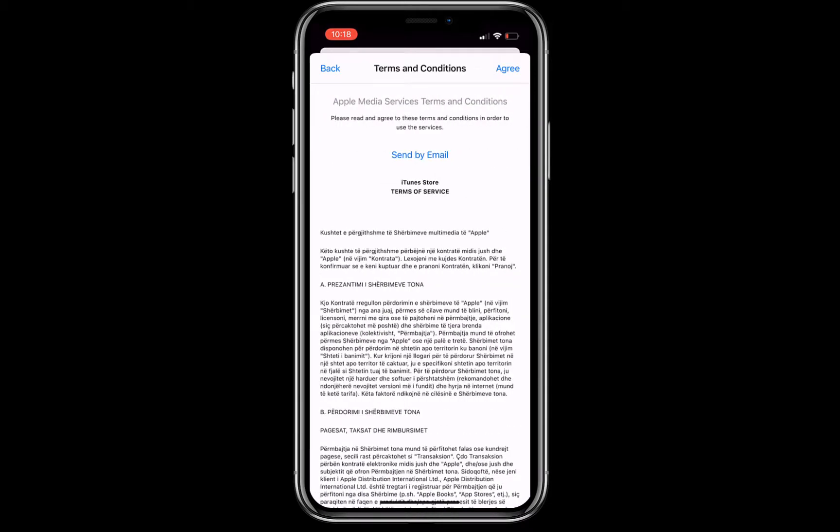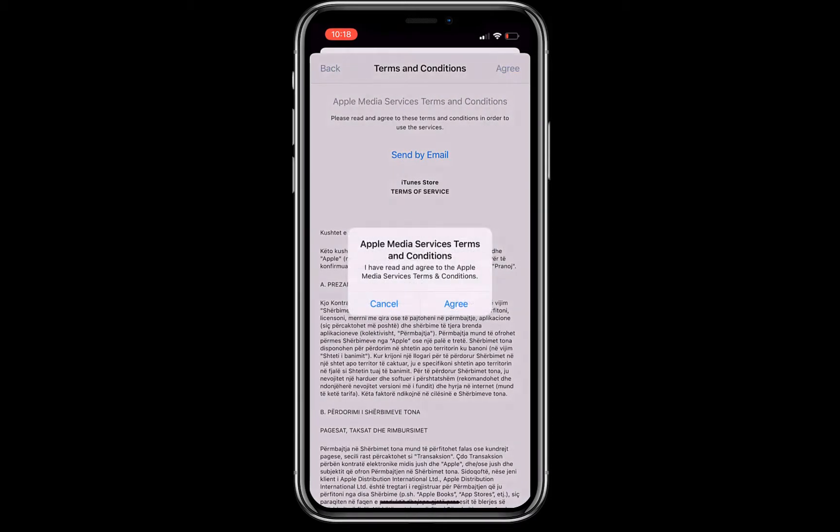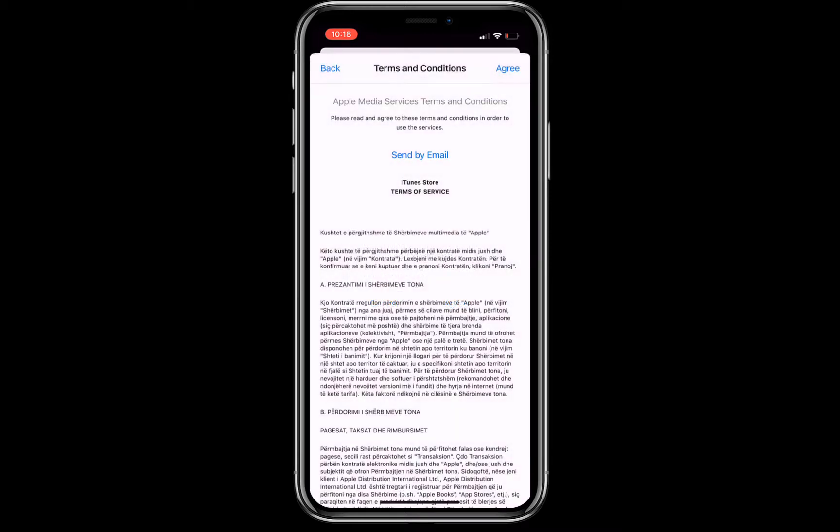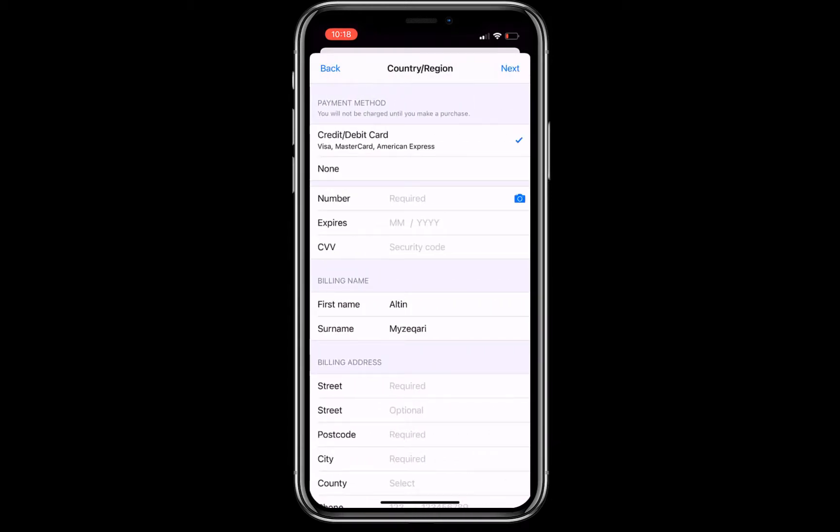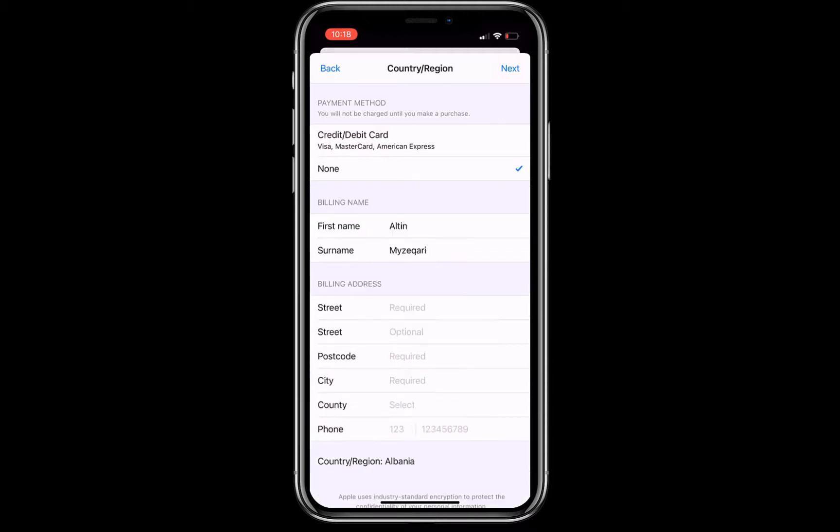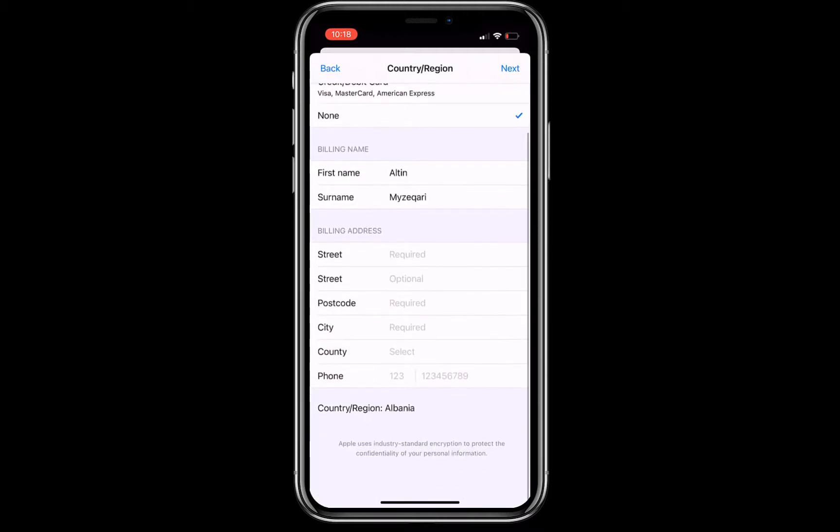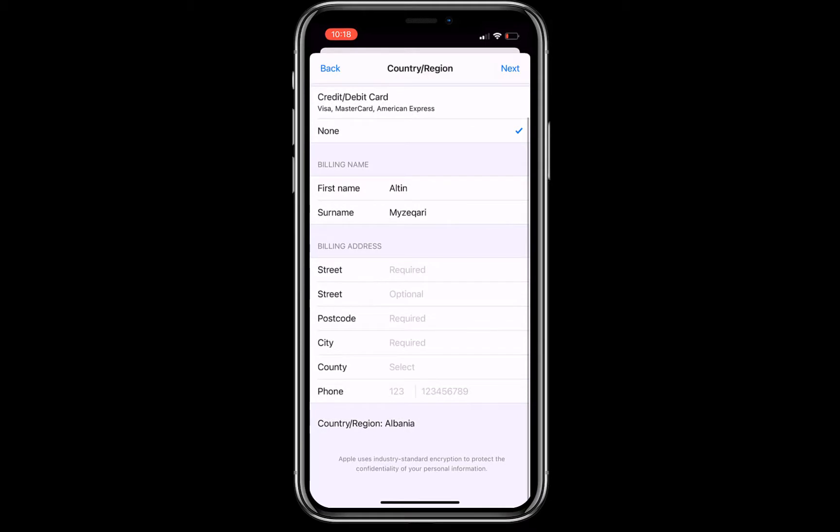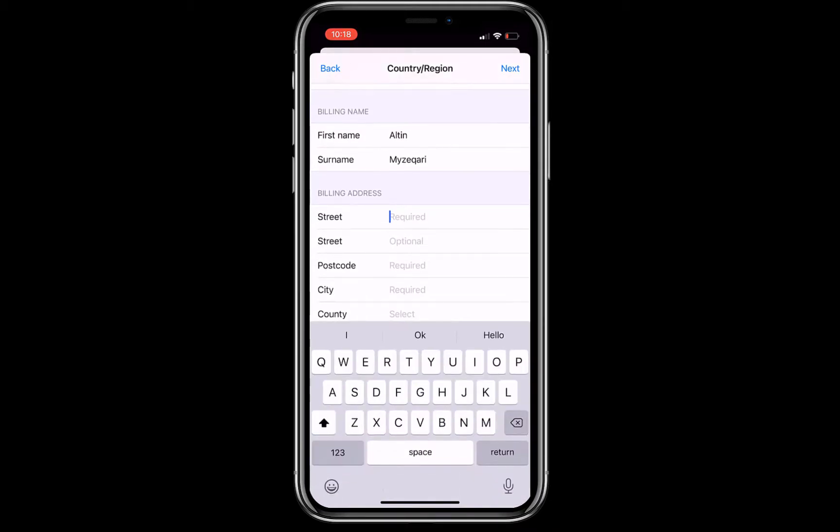You'll see the payment methods. I'm going to choose none, and I'm gonna enter the first name, last name, and street. Only fill in the options which are required. Let me type something over here.